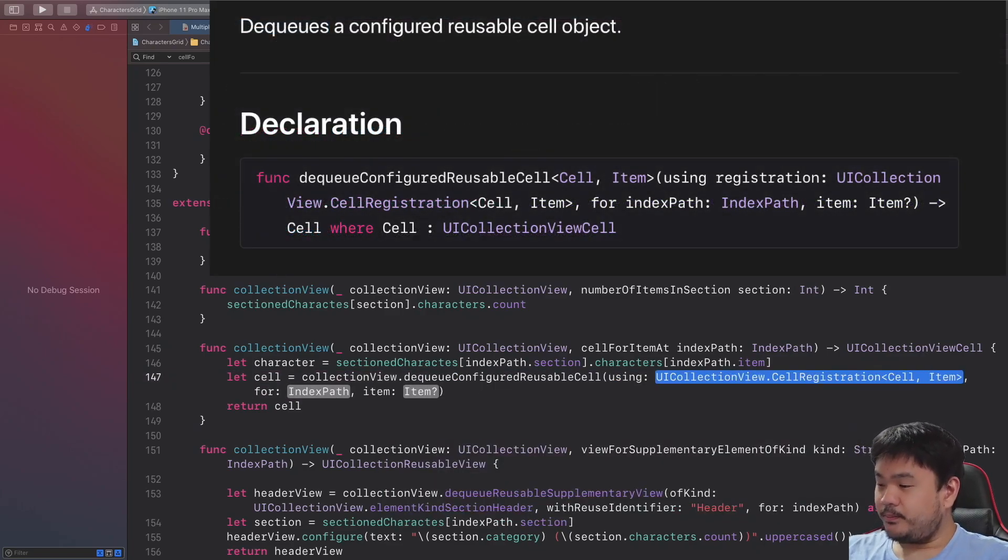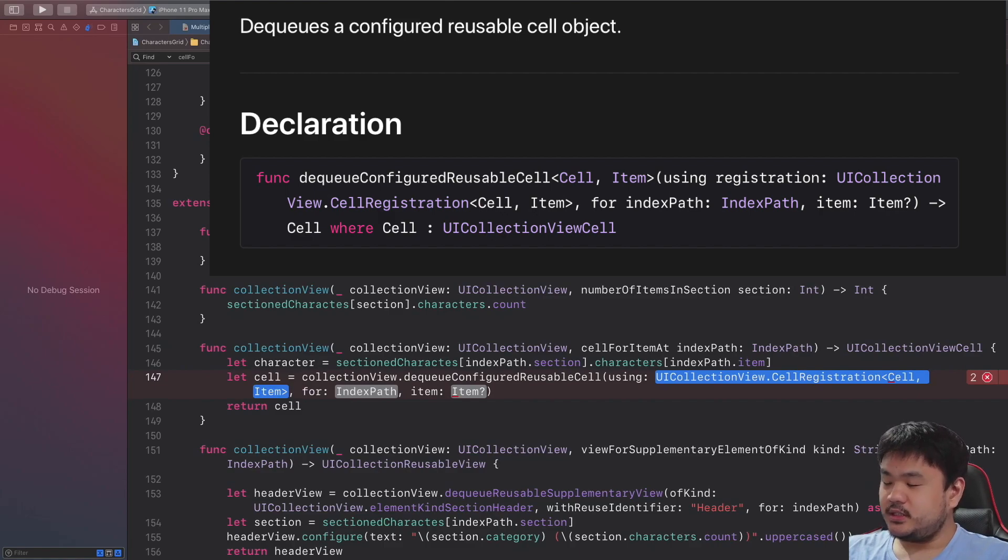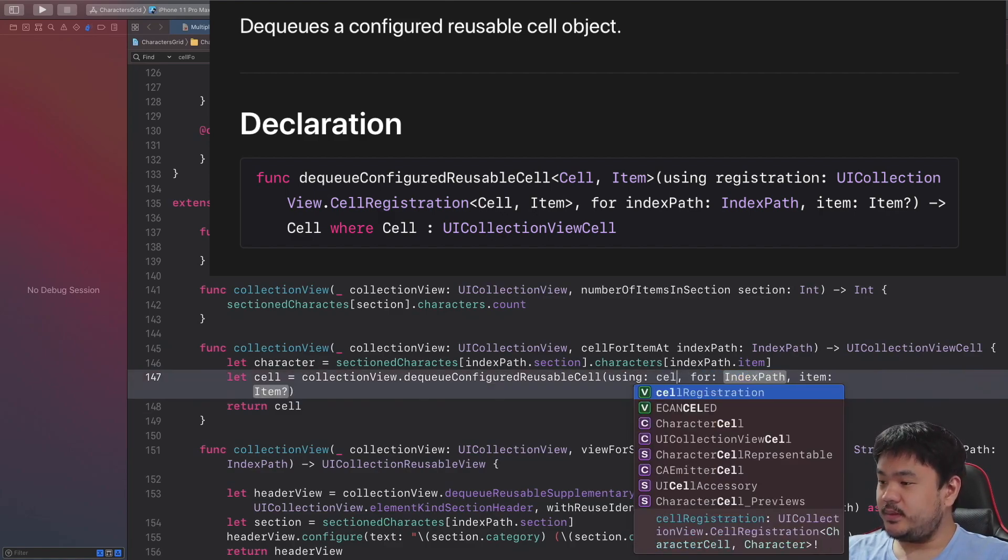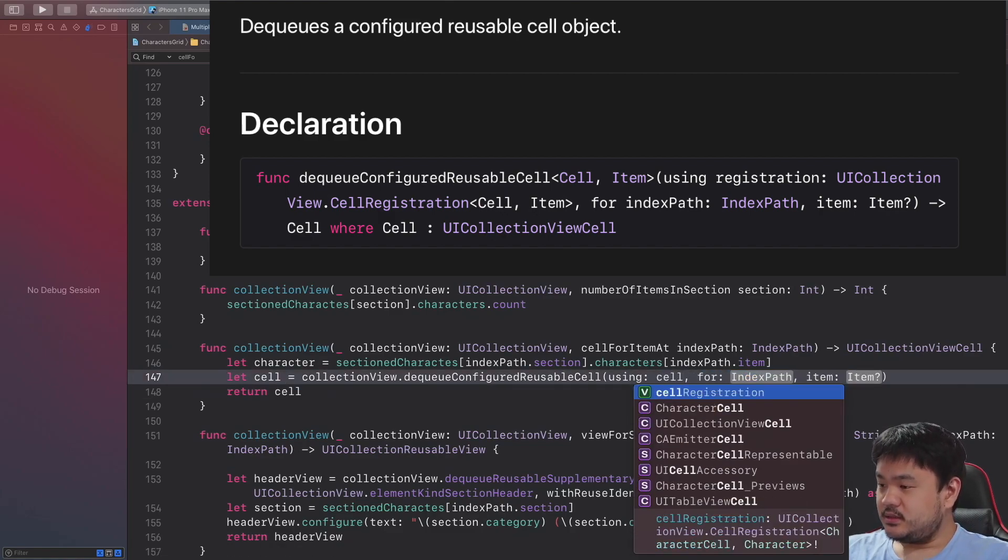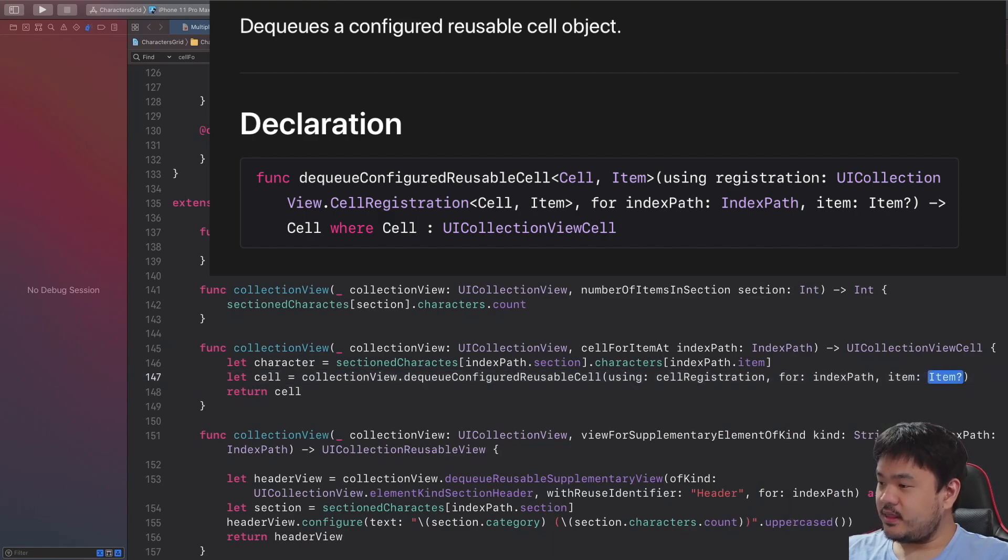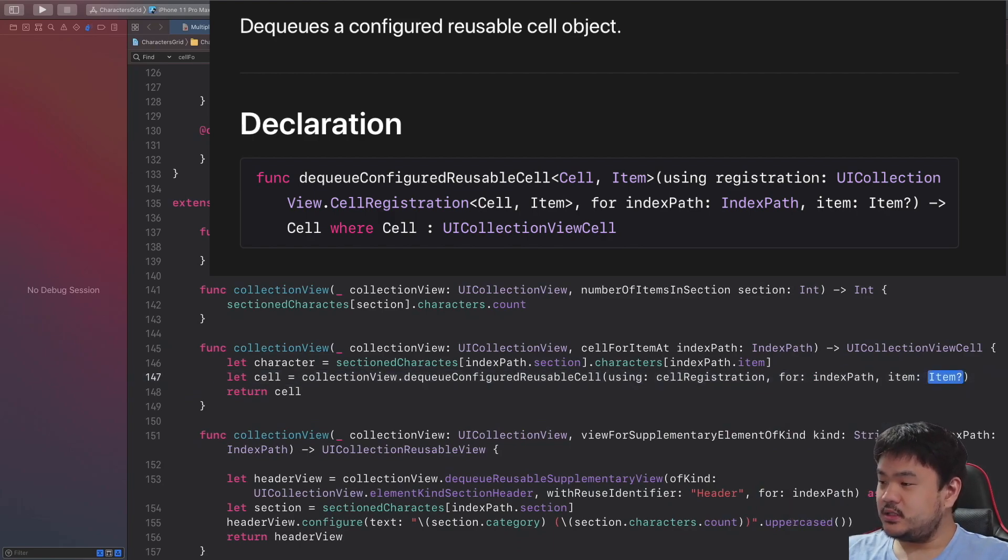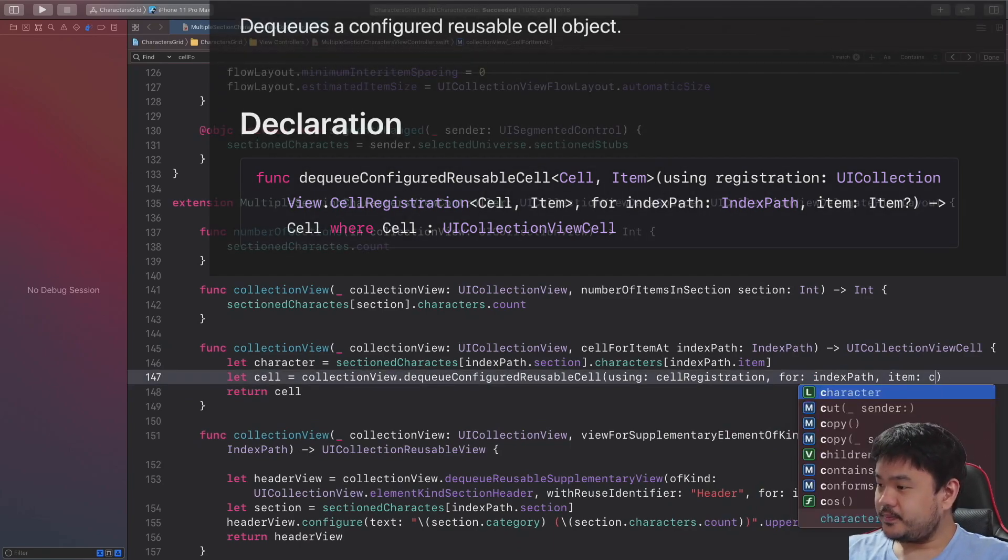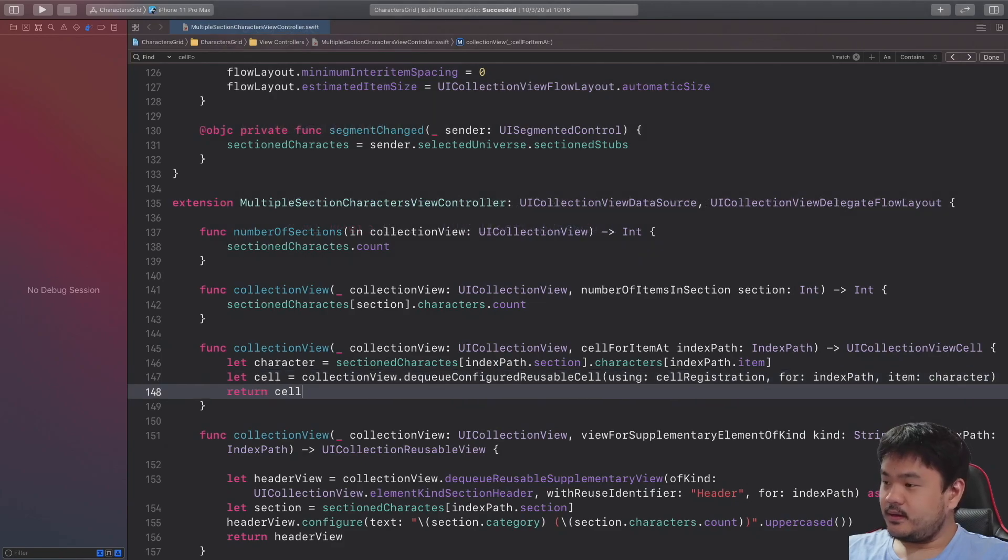And then declare the cell with collectionView dequeue, which one to use, the dequeue configured reusable cell. Here we need to pass the cell registration, in this case it will be the cellRegistration property, next the index path and also the character.